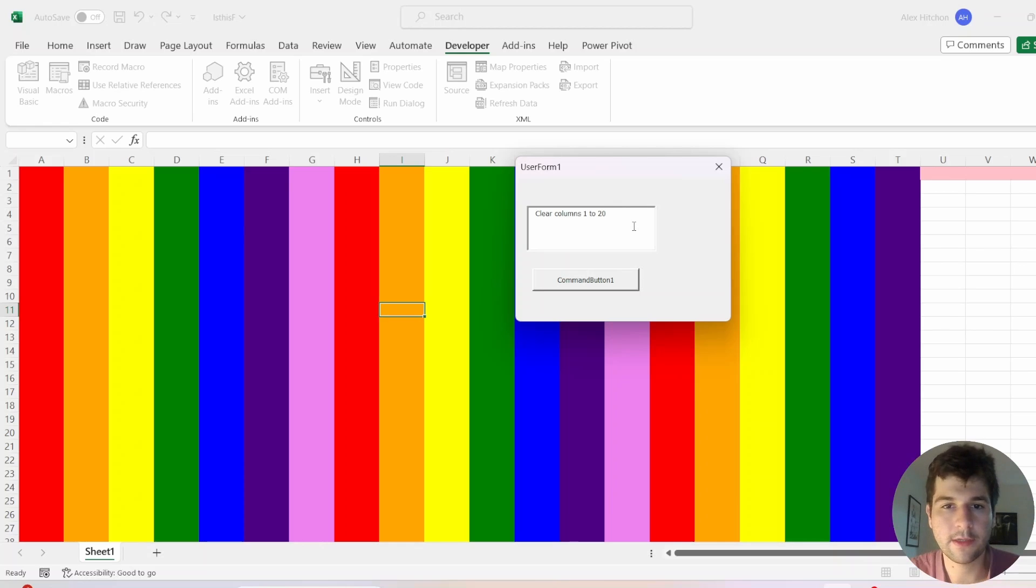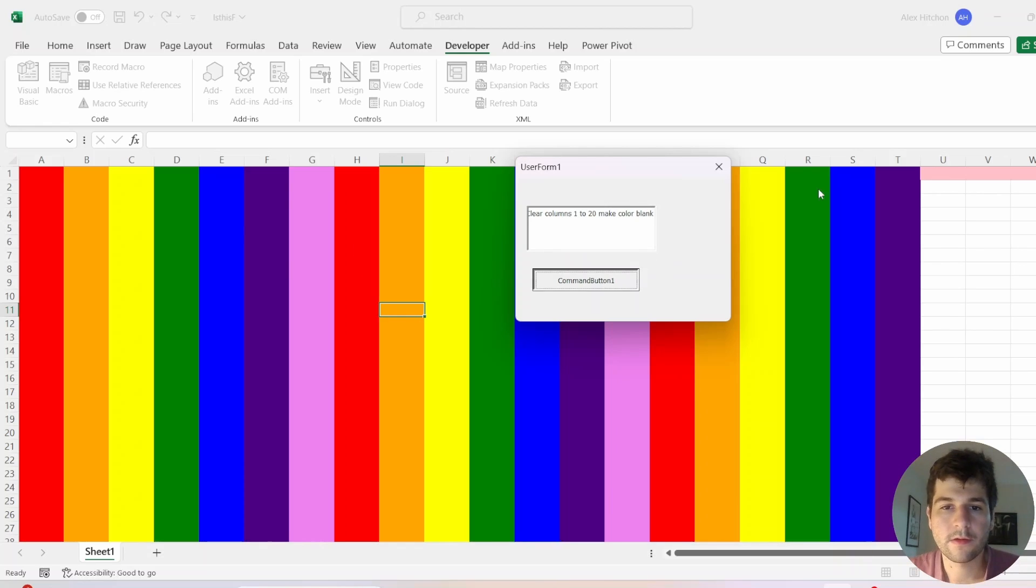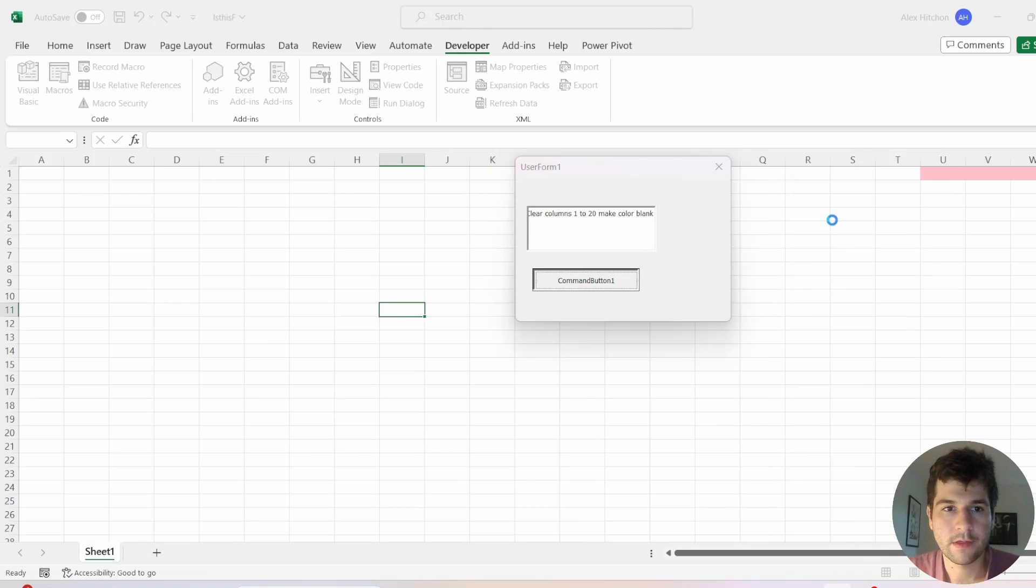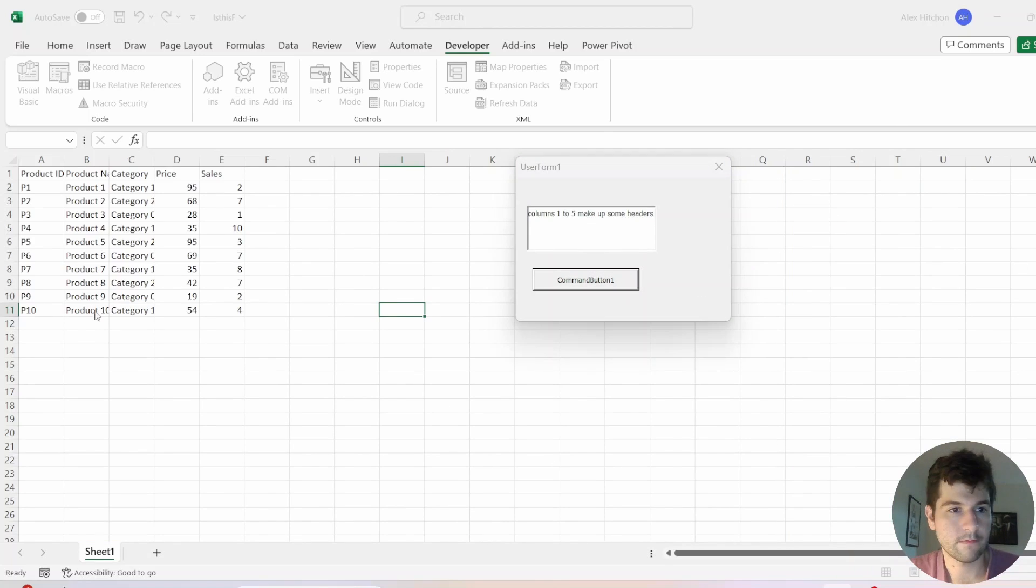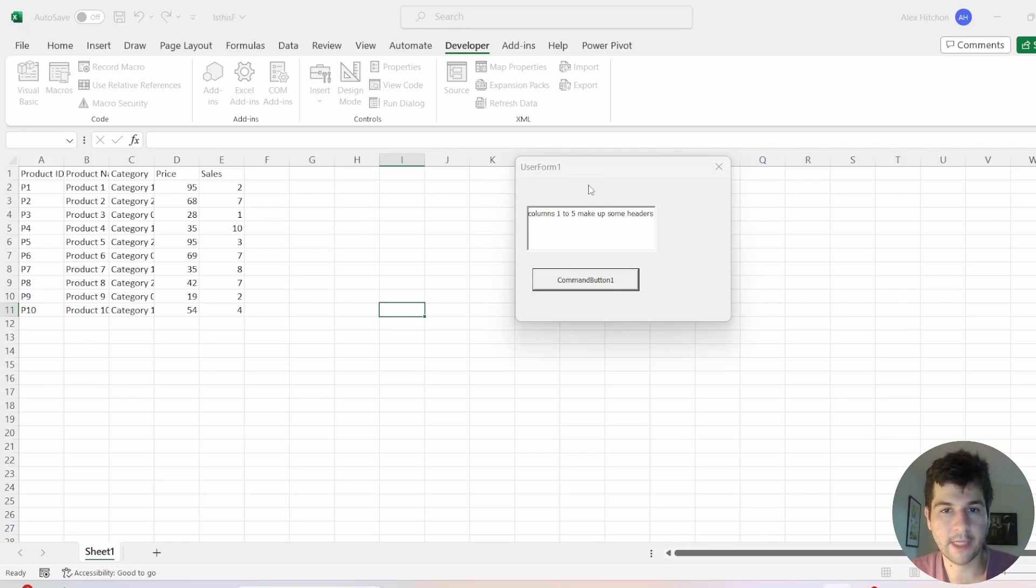But also, let's clear the color. Make color blank. All right, so we took away the color. So wow, just like that dummy data generated.